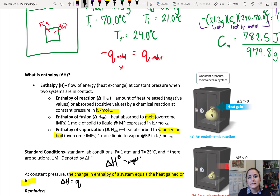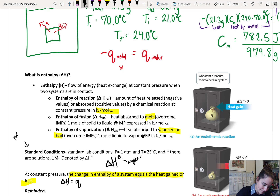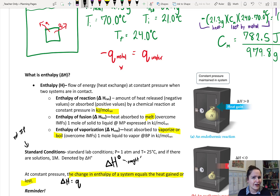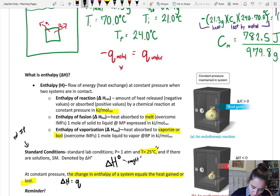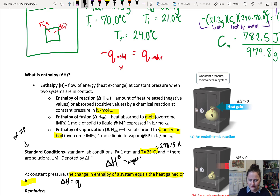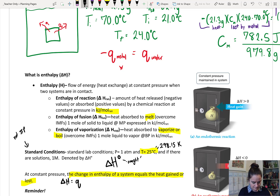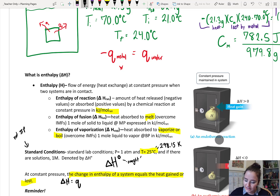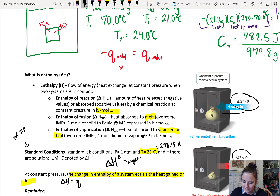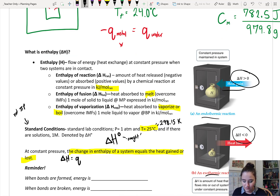Often what you'll see is delta H-not (°), which means this was done at standard conditions. This is not to be confused with STP. STP is zero degrees Celsius. Standard conditions here is standard lab conditions — 25 degrees Celsius, or 298 Kelvin. Delta H is positive when heat enters a system and negative when heat is lost from the system.